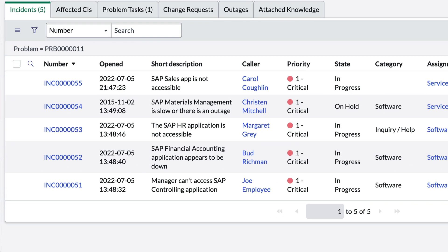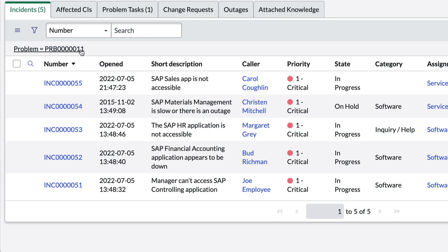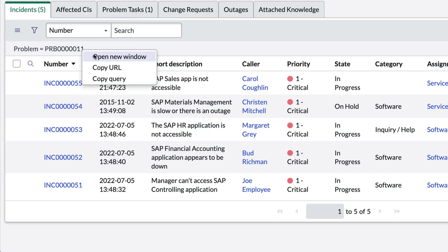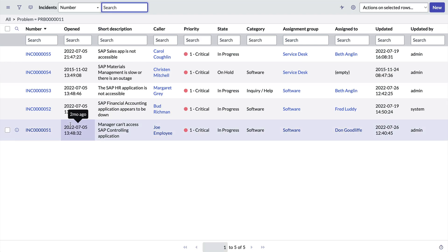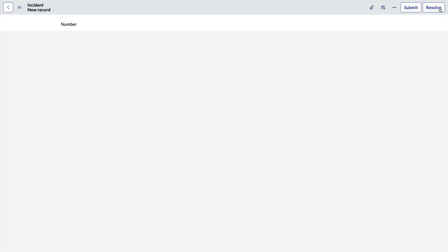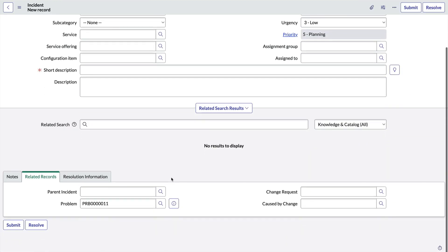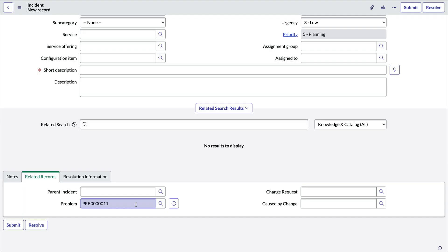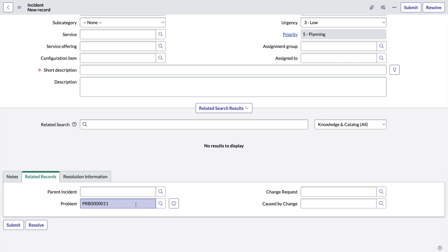We can see this at the top of the related list, right here. When we right-click on that query and select Open New Window, we get a new browser tab with the same list and the same query. And notice something else — when we click New, the problem field on the incident already knows to link to PRB11. That's because of a URL parameter called sysparm_query.